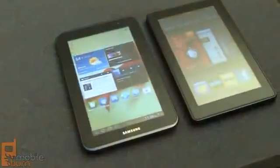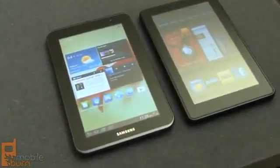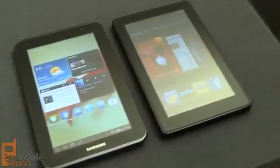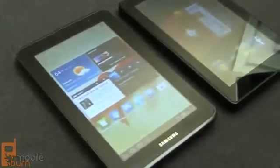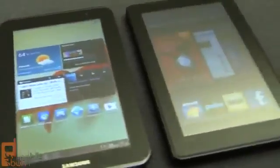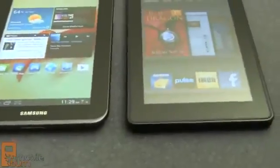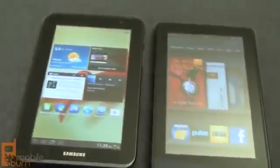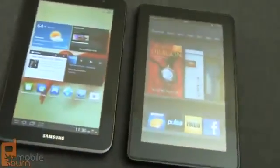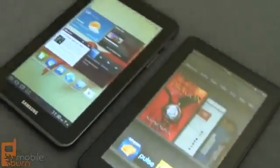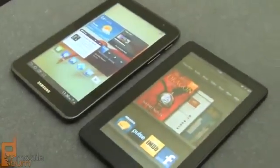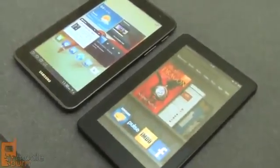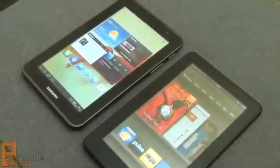And just because the devices are targeting the same demographic, here's the Samsung right next to the Amazon Kindle Fire. The Samsung is a little bit thinner and definitely has a smoother type design. But in terms of total size and weight, they're pretty close to each other.